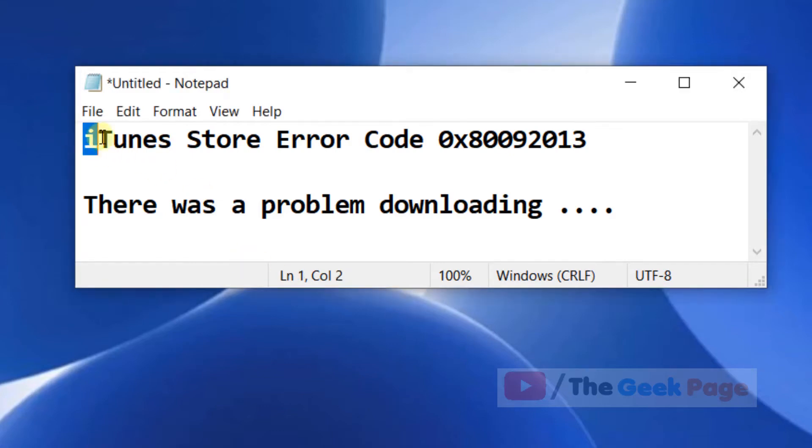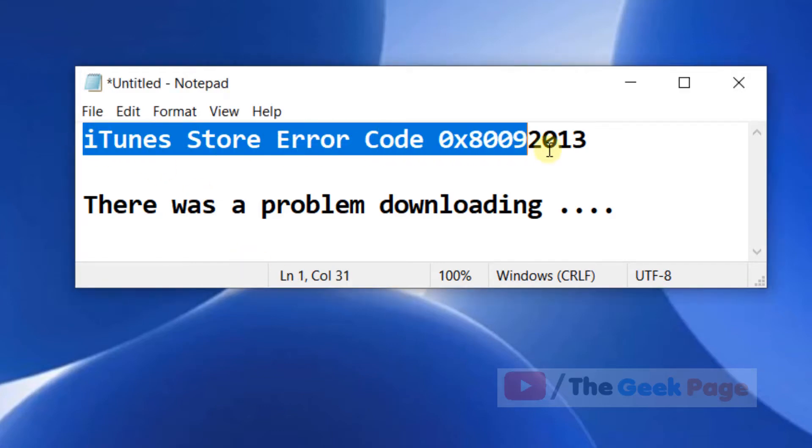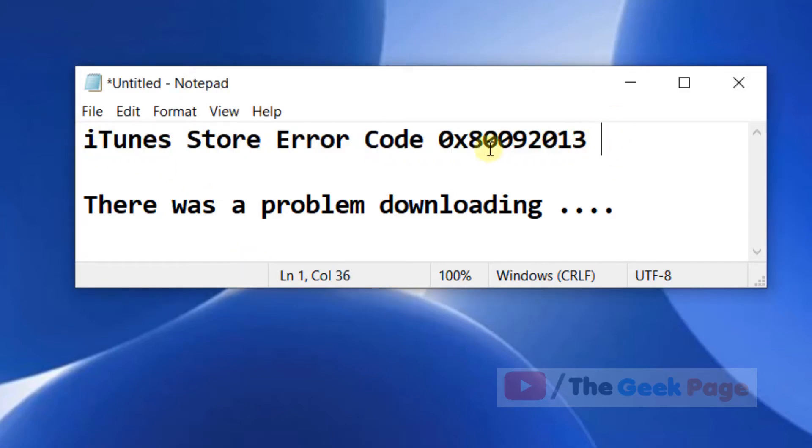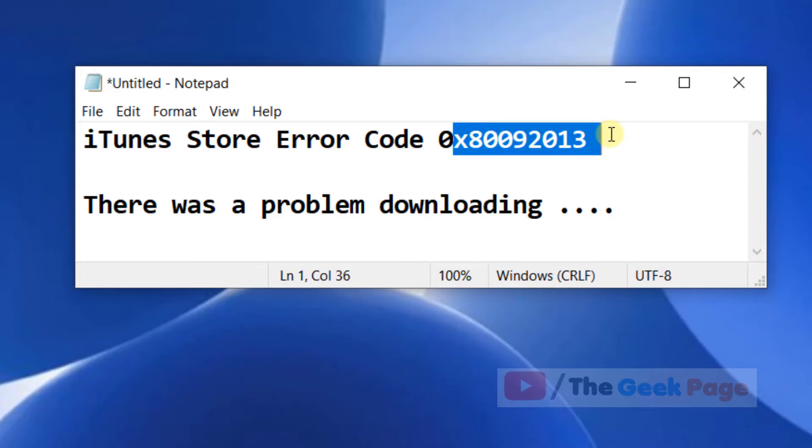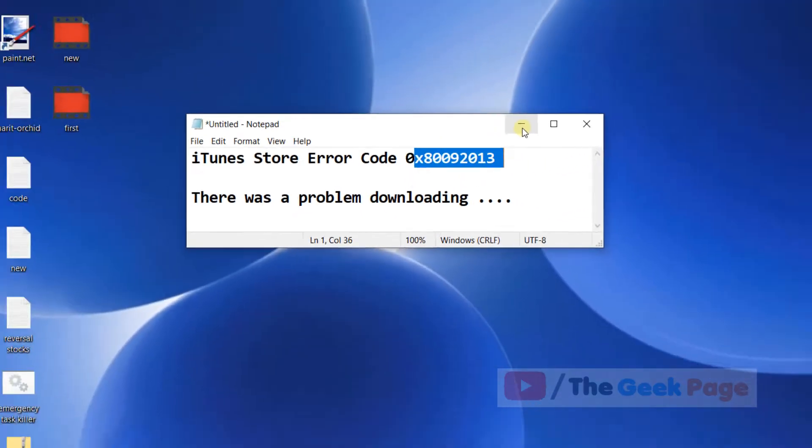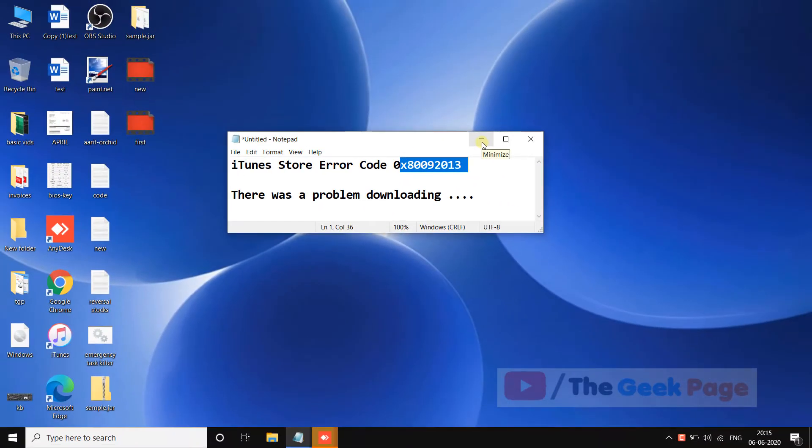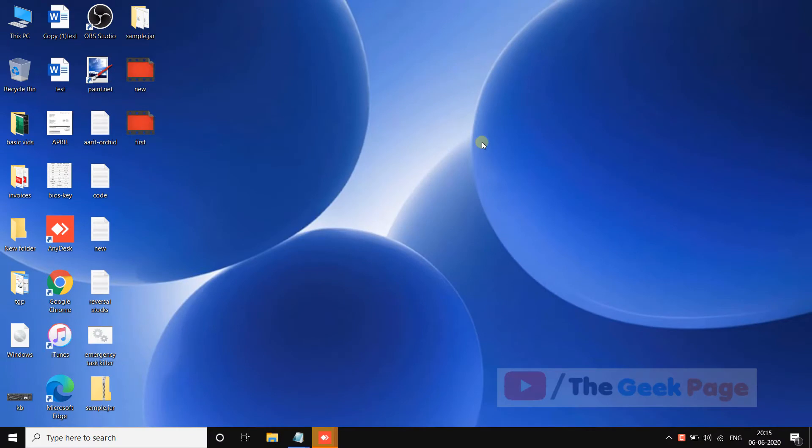Hi guys, if you're getting an iTunes Store error in Windows 10 with this error code or something else, and it says error message while downloading anything in iTunes, then you can fix the problem. Let's move to the first method.